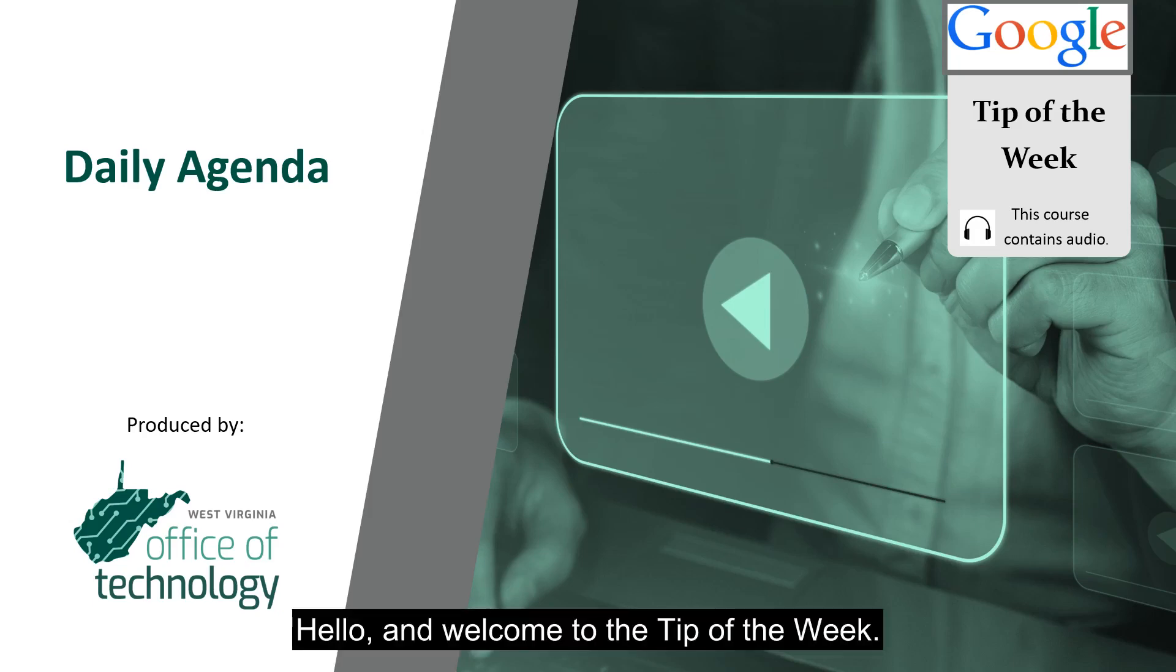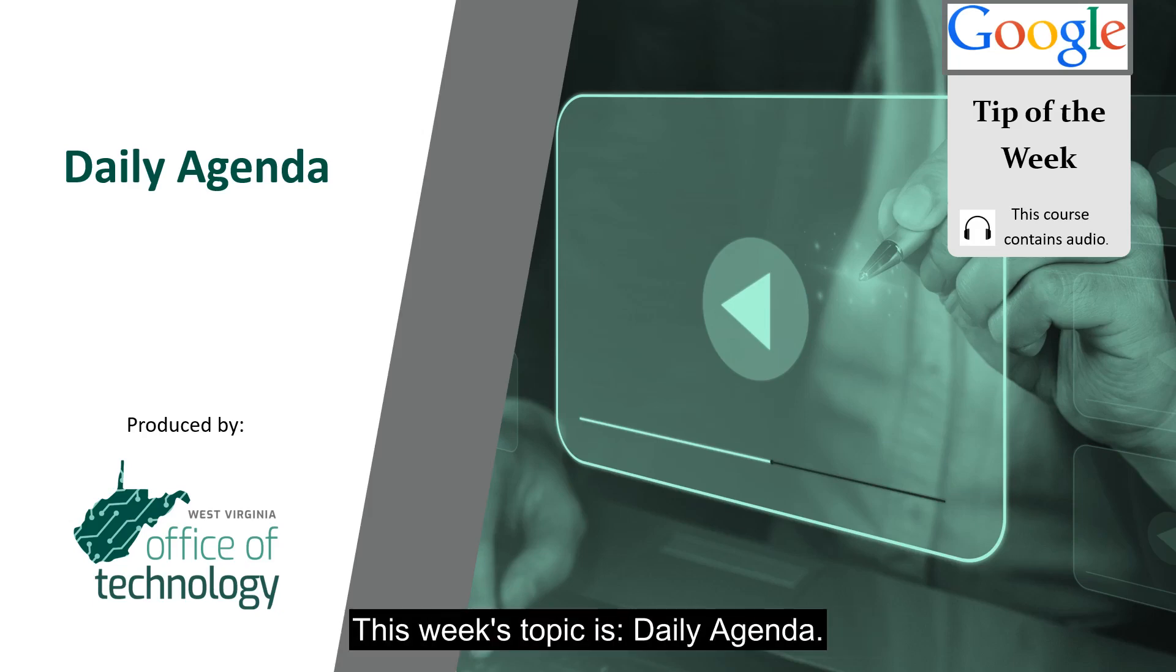Hello and welcome to the tip of the week. This week's topic is daily agenda.